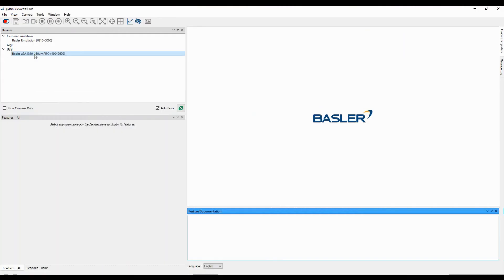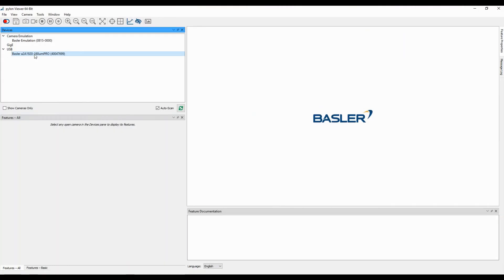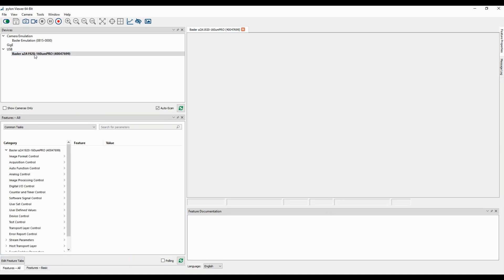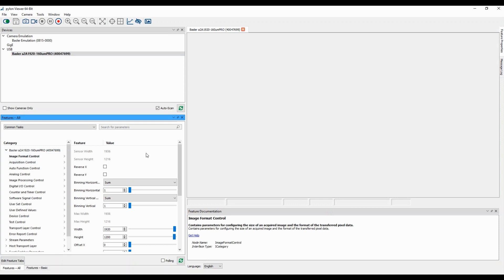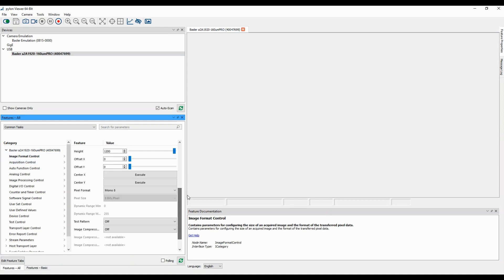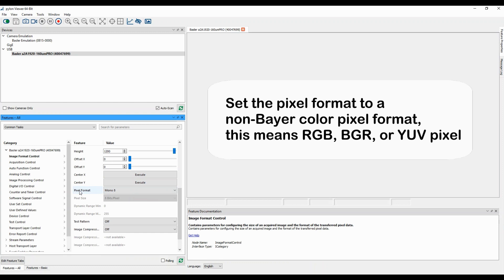I'm going to show you now on the PC how it works. First, make sure that the camera is connected but not capturing images. Second, if your camera is a color camera, set the pixel format to a non-Bayer color pixel format — this means RGB, BGR, or YUV pixel.